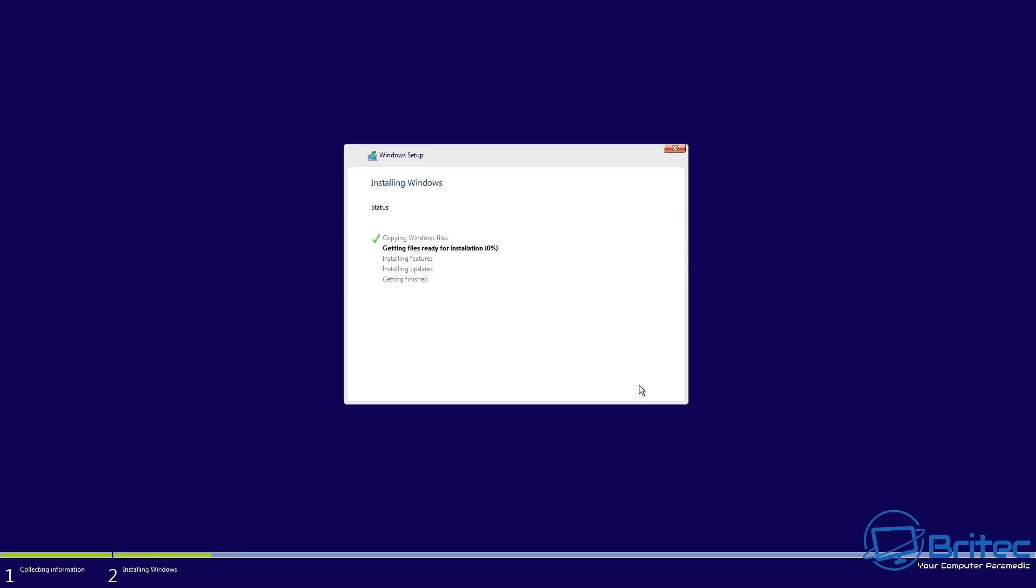And it doesn't mean that Windows can't break and you have to then reinstall it. There comes a point in time where trying to fix Windows is not fixable and you will need to reinstall Windows at some point.